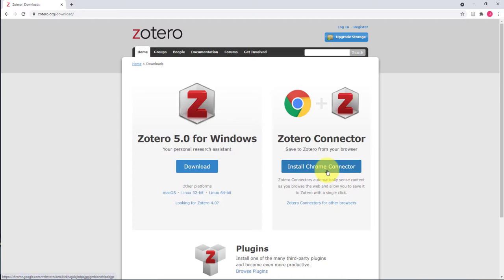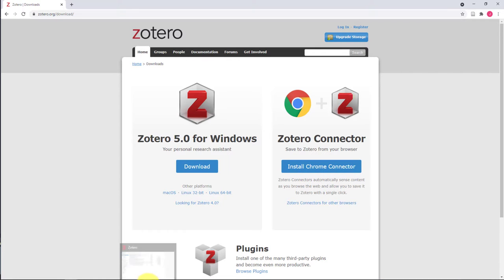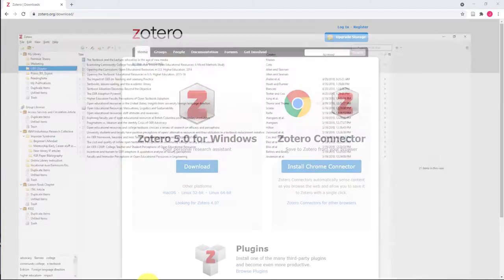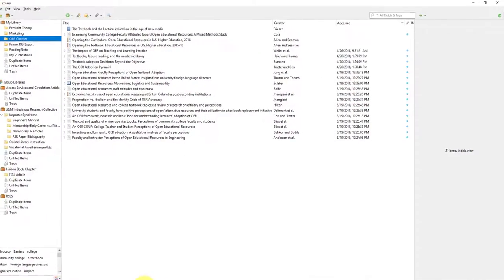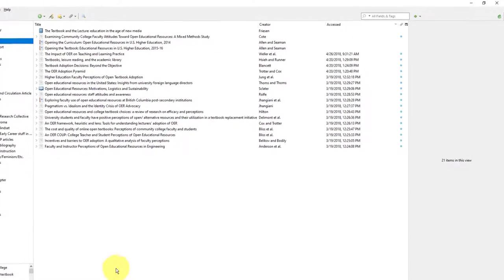Once you've downloaded the Zotero desktop application and begin using it, you'll be able to sync your desktop app with your online account. This allows you to access your references across devices.